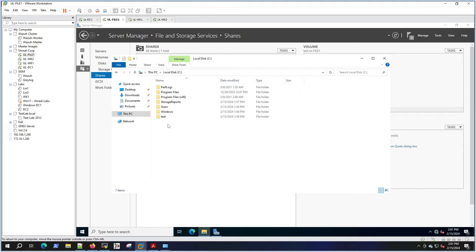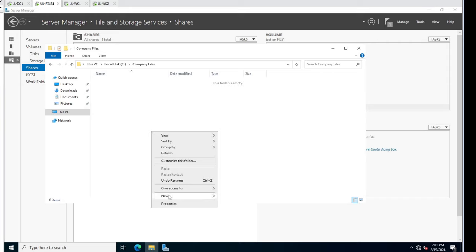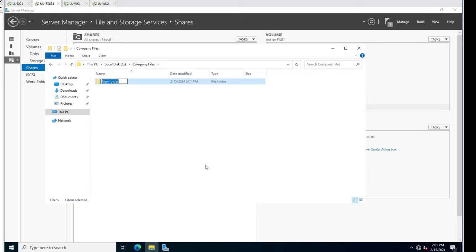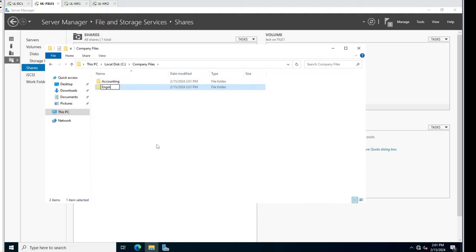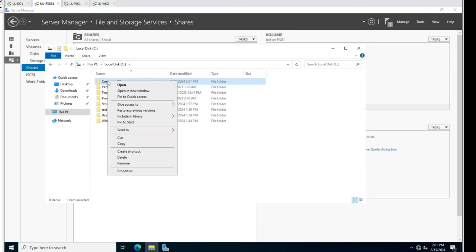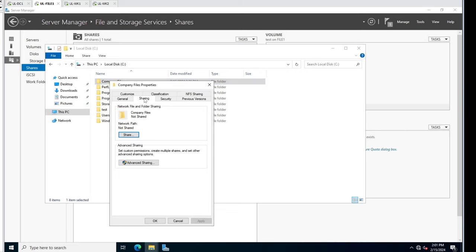Back on file one - I'm going to create a new folder called Company Files. Then I'm going to create another folder inside it called Accounting, and another folder called Engineering. We'll go back up to Company Files, right-click, hit Properties, and then Sharing.